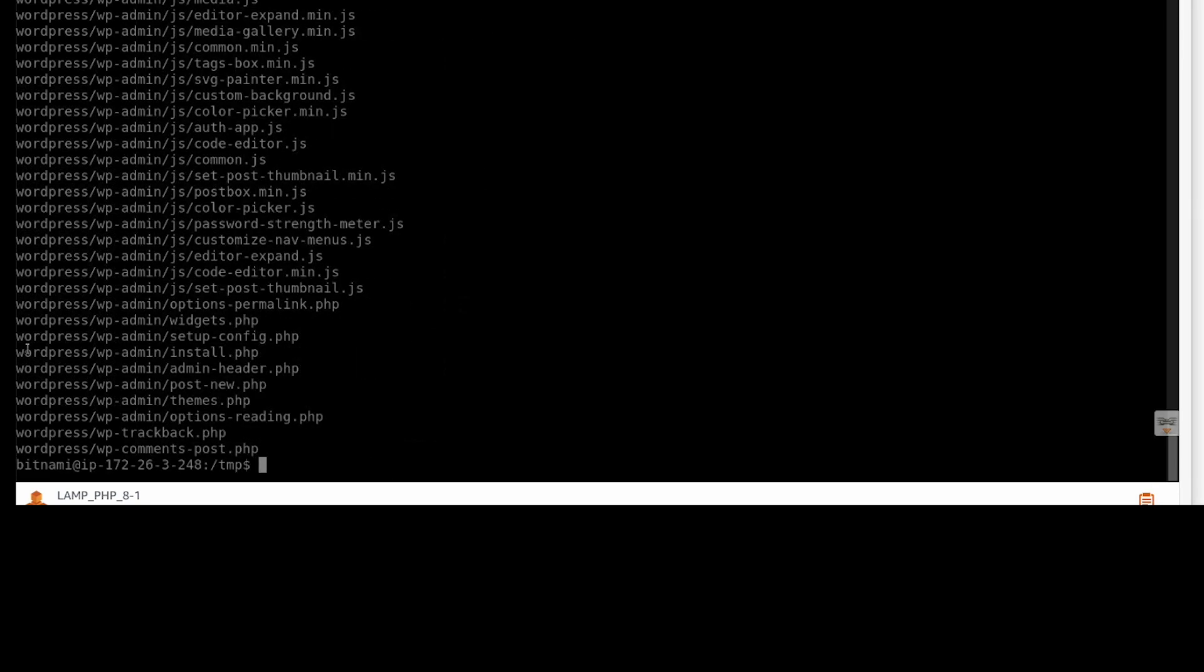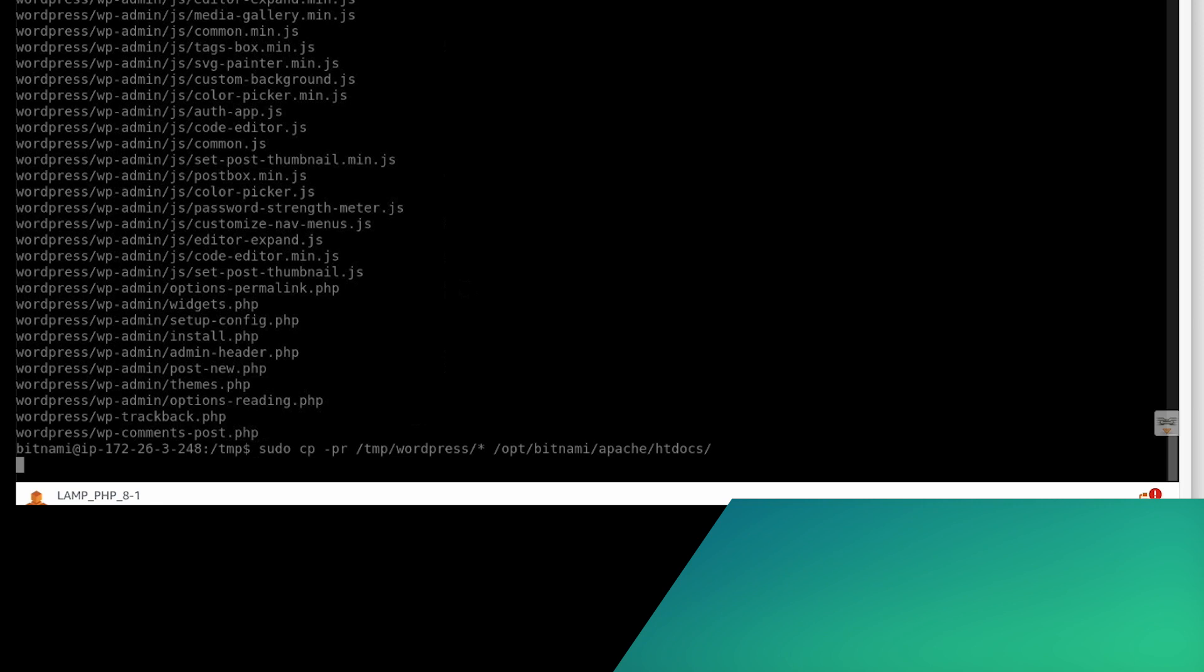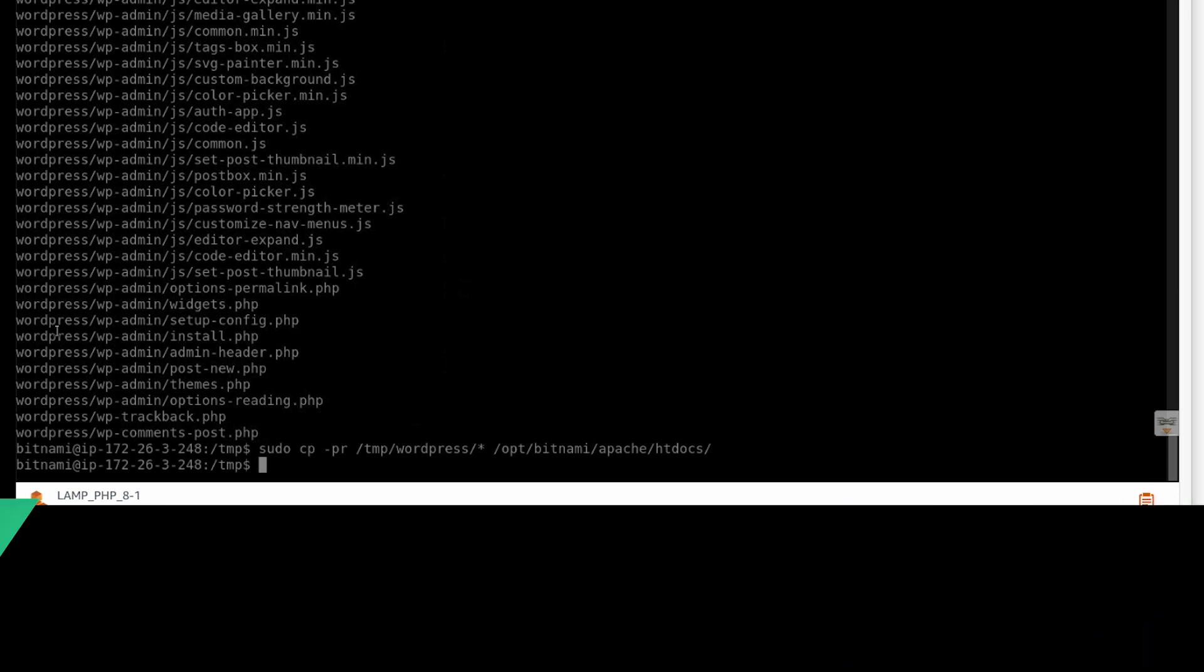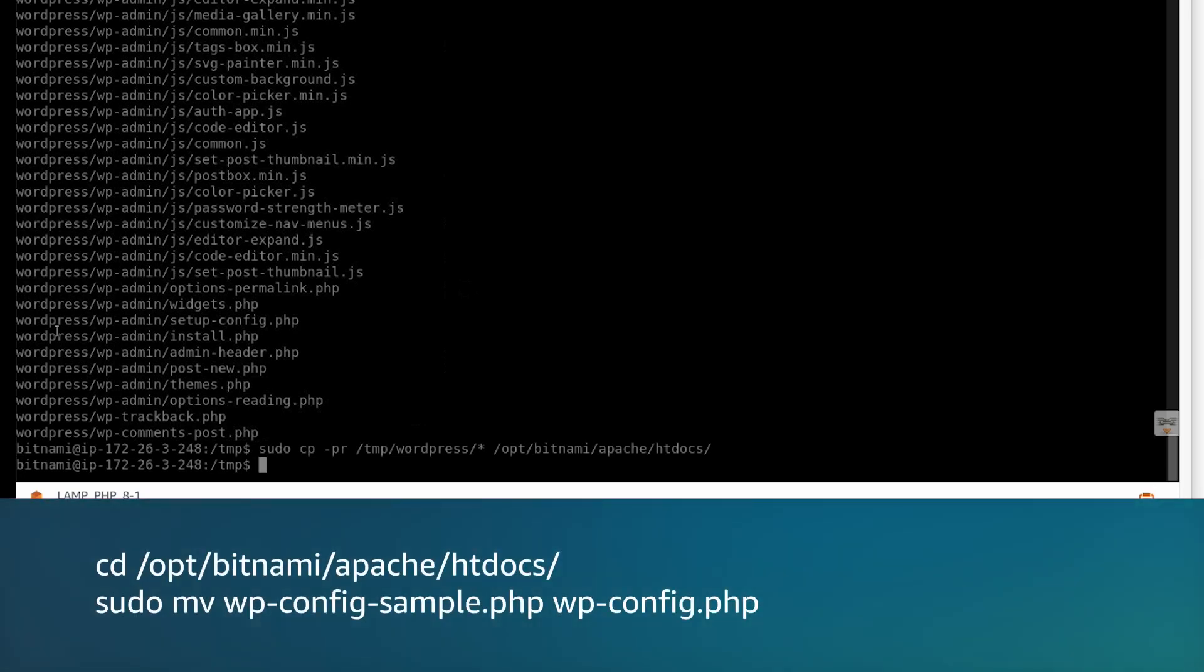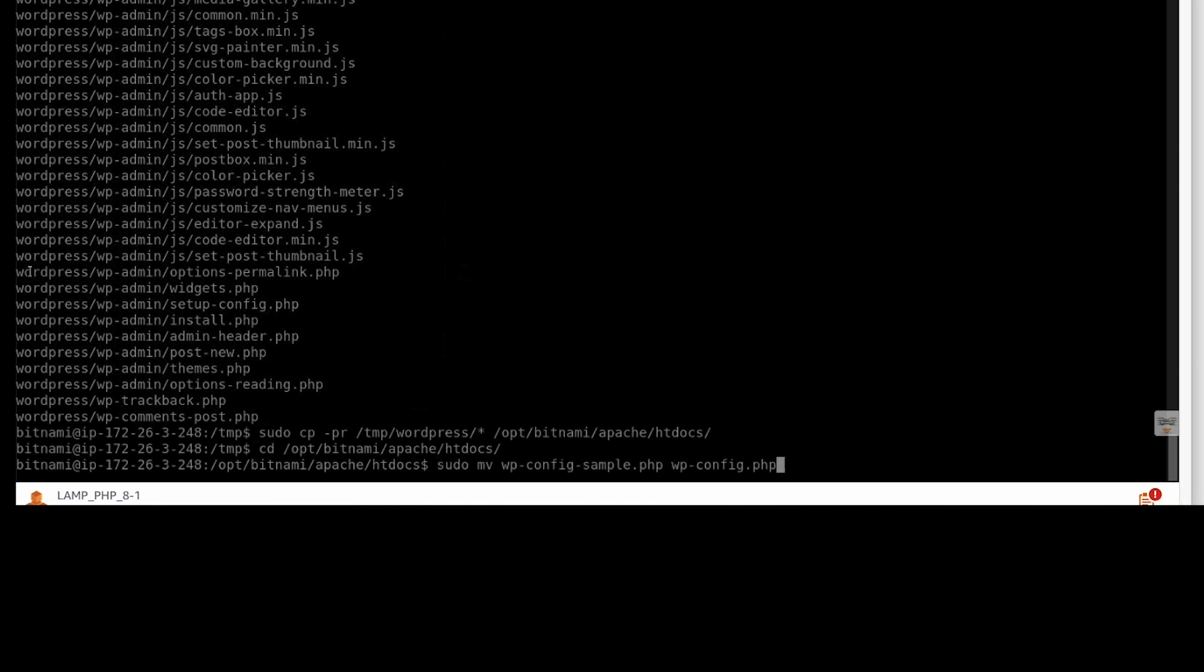Move the WordPress files to the document root. Change the directory to document root, then create the WordPress configuration file wp-config.php by renaming the file wp-config-sample.php.